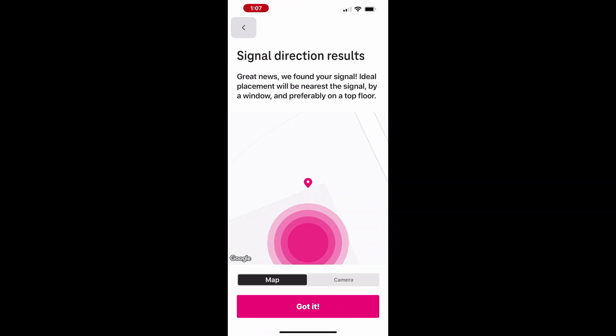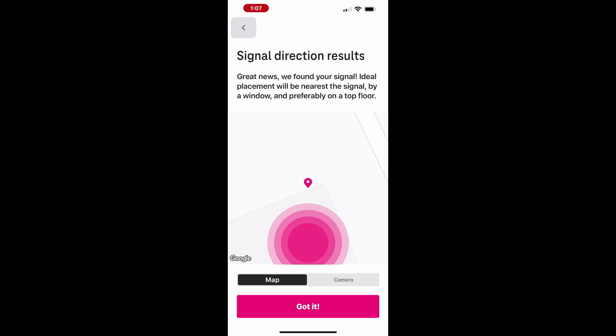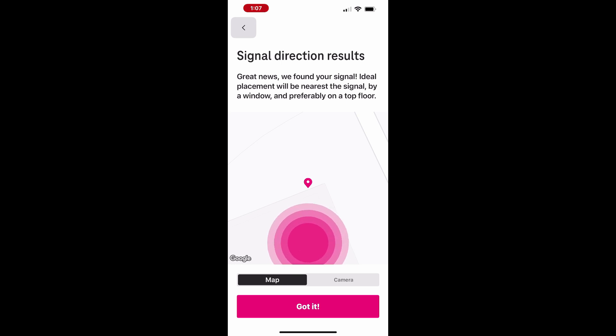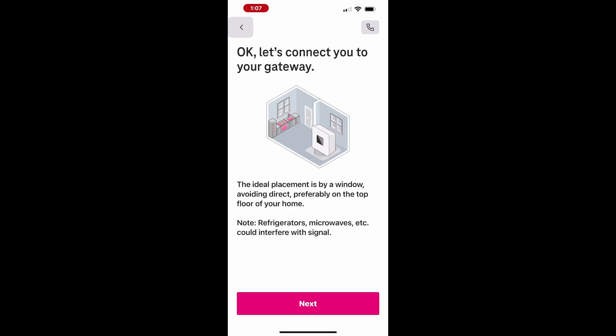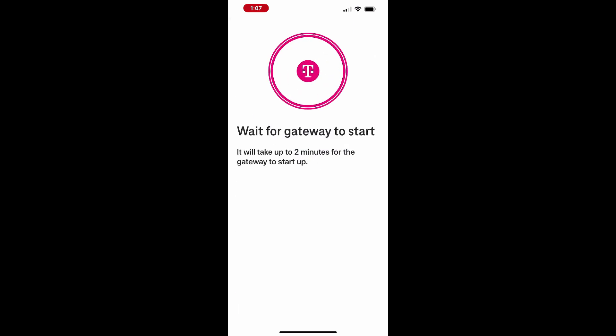Once the signal test is complete, the app will notify you about the current signal quality. If issues persist, experiment with different locations until you find the optimal spot for better internet performance.